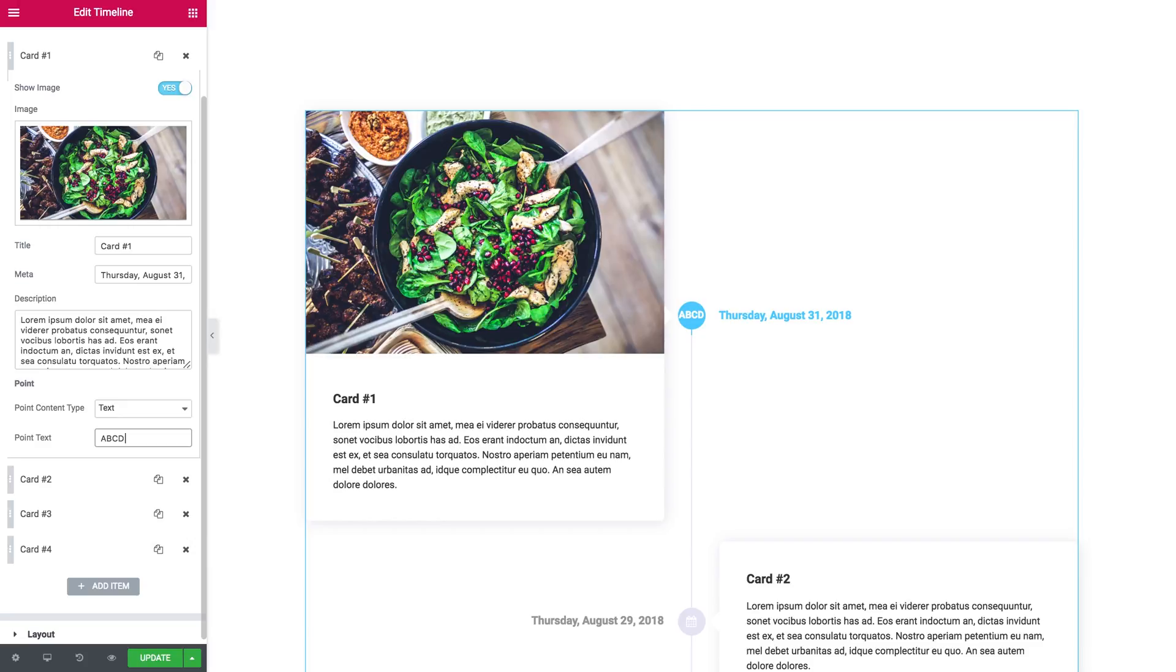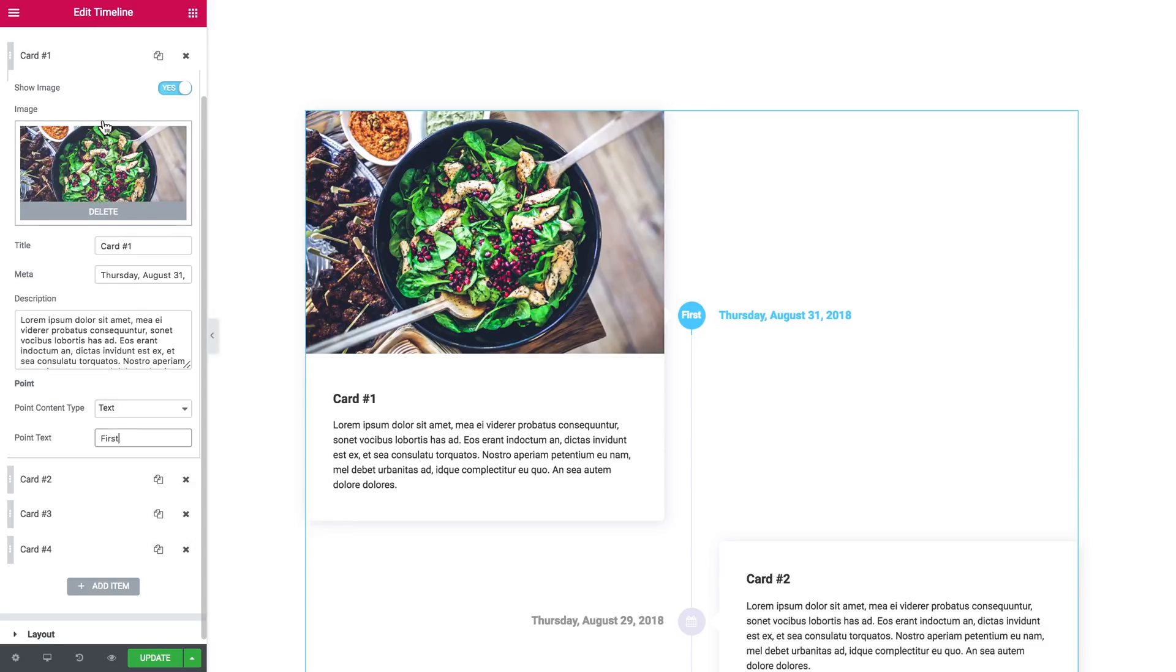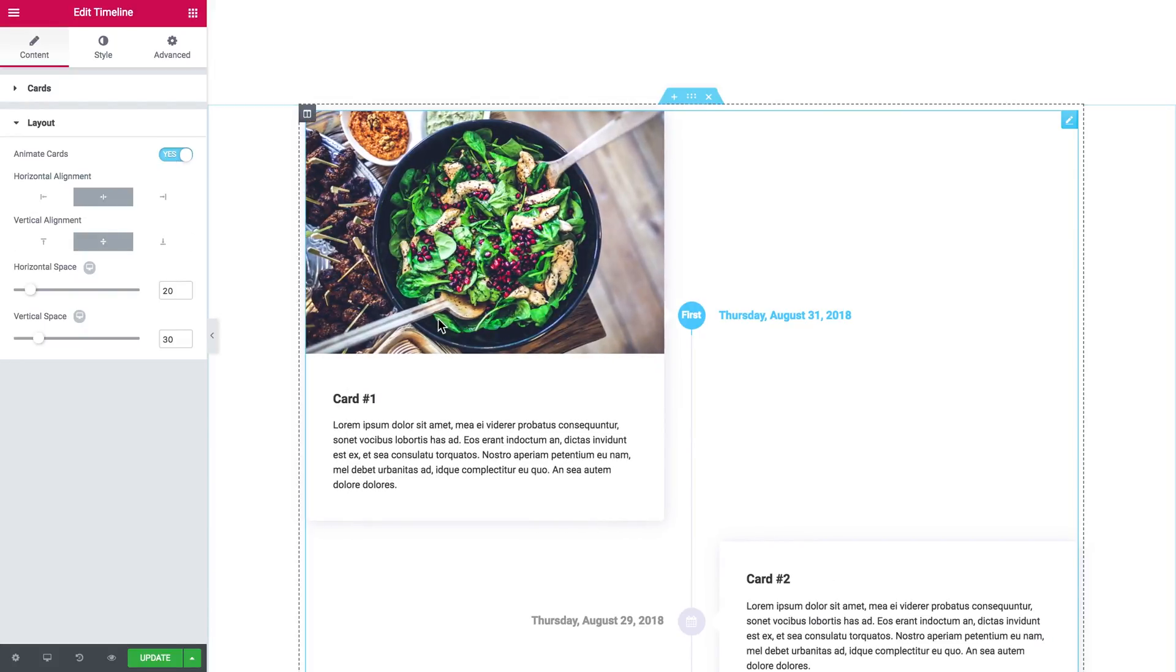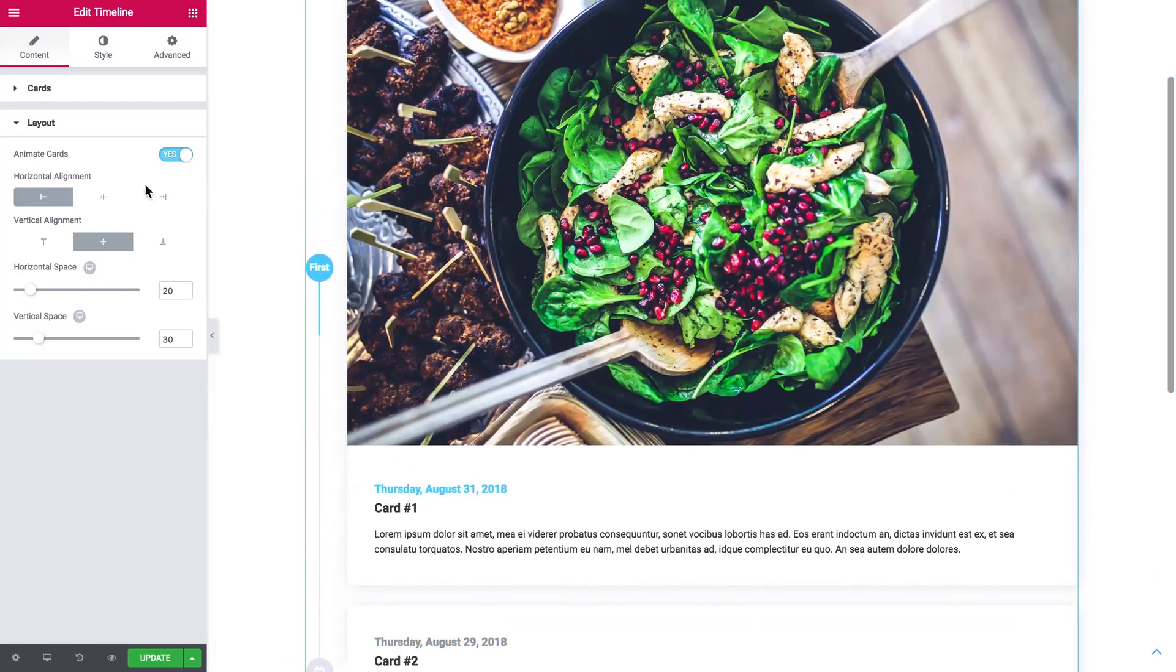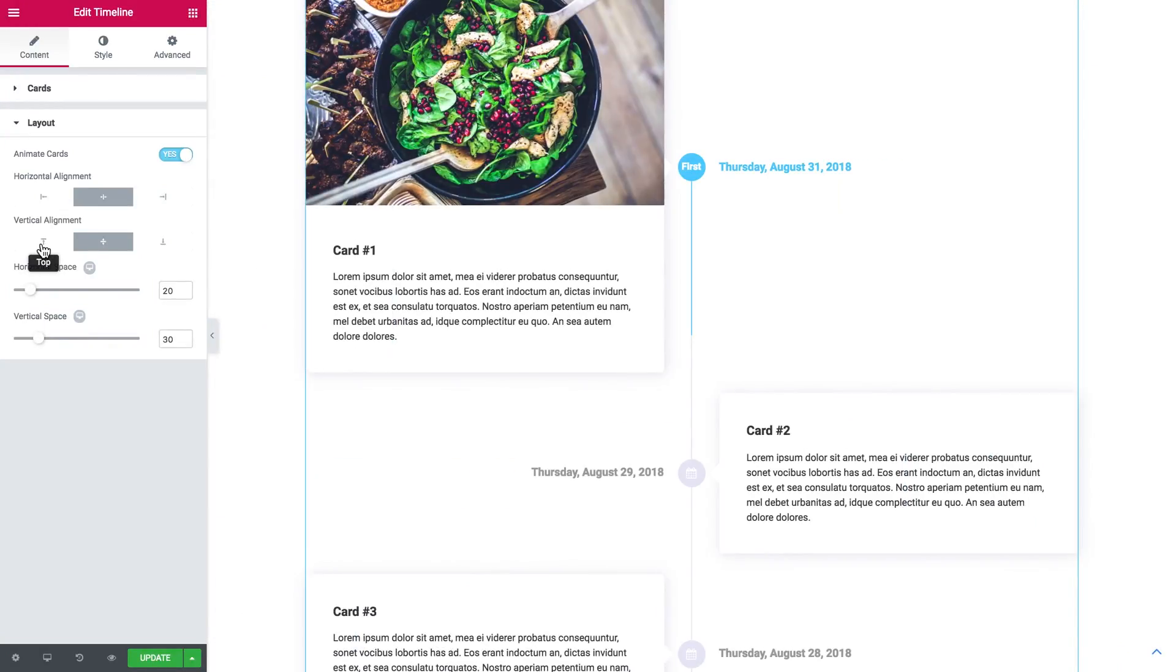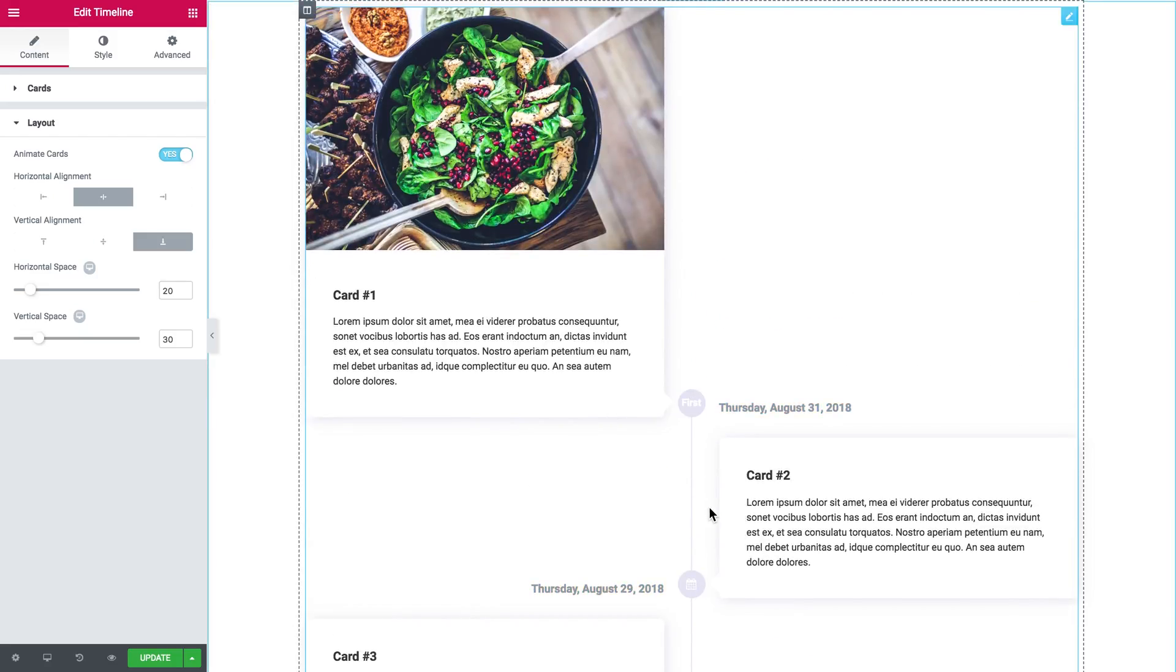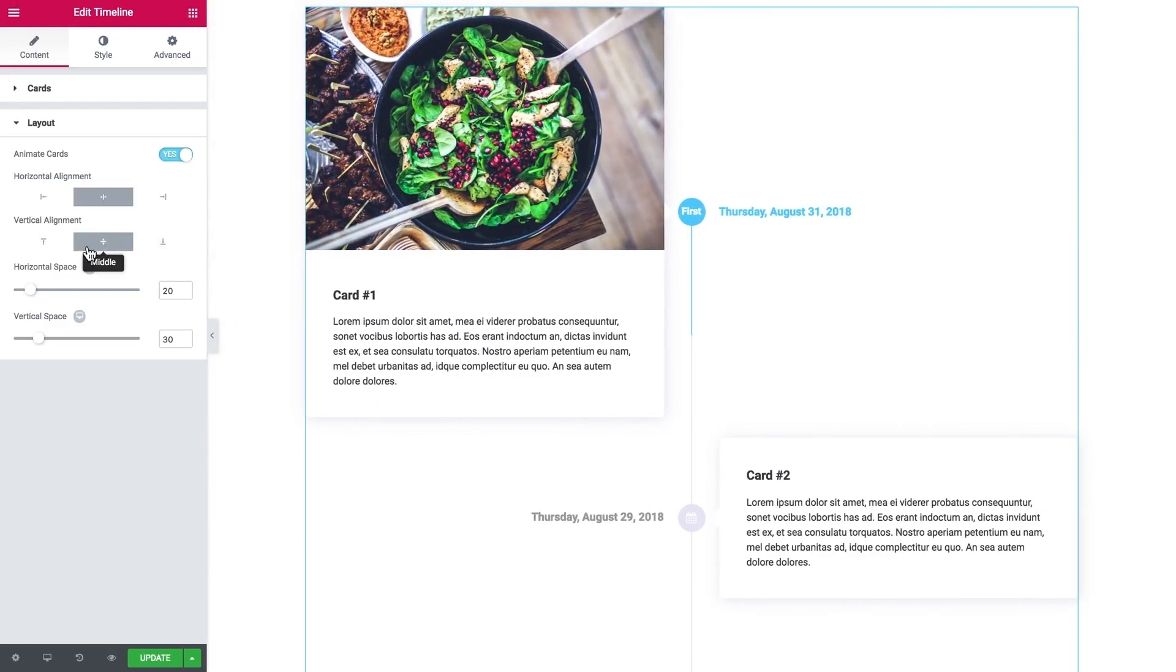Now let's move on to the layout tab. First off, you can animate the cards so they will appear on your page with the animation effect. Then there goes the alignment—the horizontal alignment and the vertical alignment. You see how layout changes when we change the alignment. When you change the vertical alignment, you change the alignment of these points according to the cards.